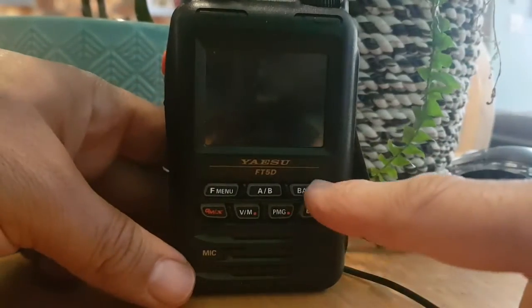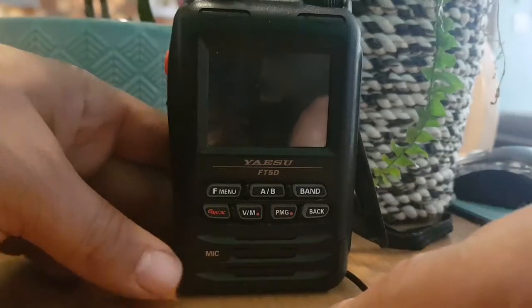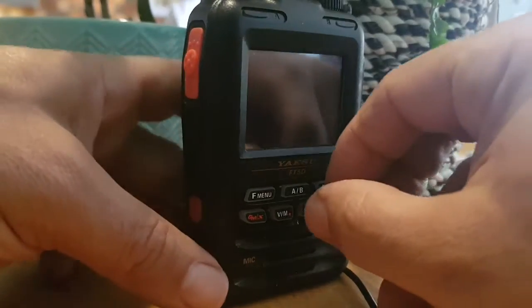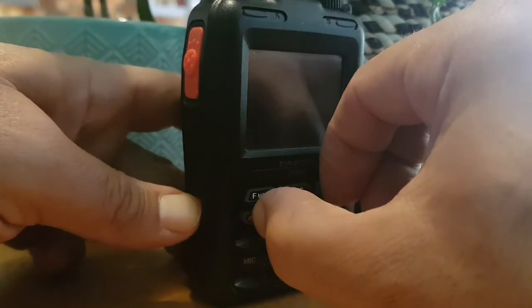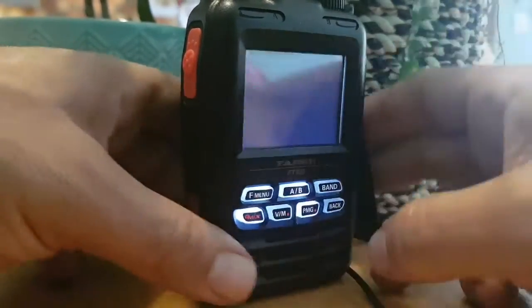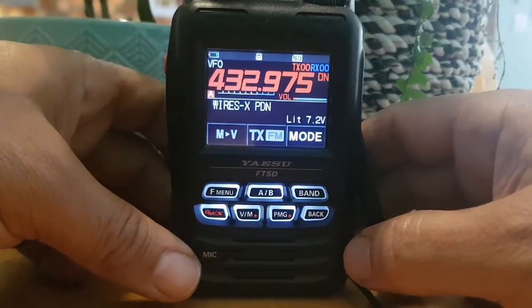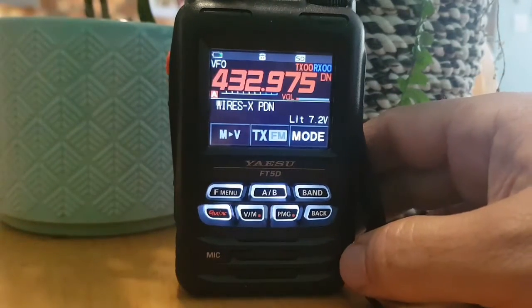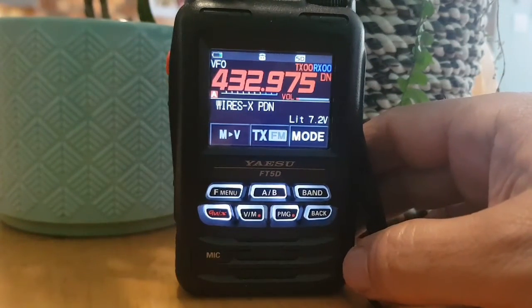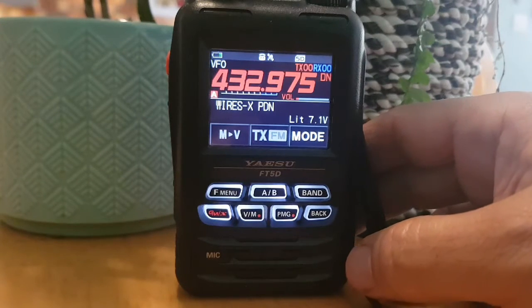PDN mode: hold down the Band and the G button here, then turn it on. We're now in Wires-X PDN mode.